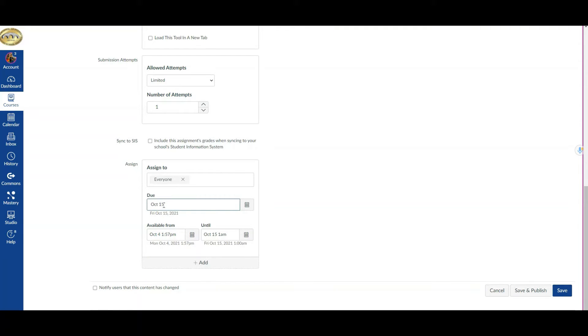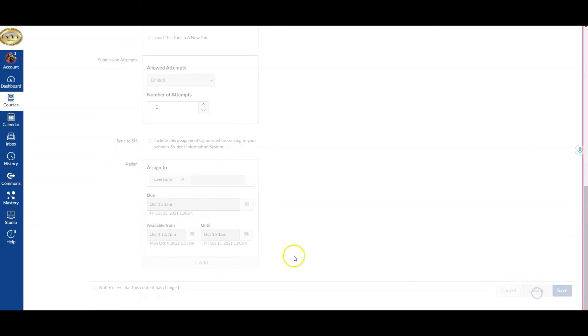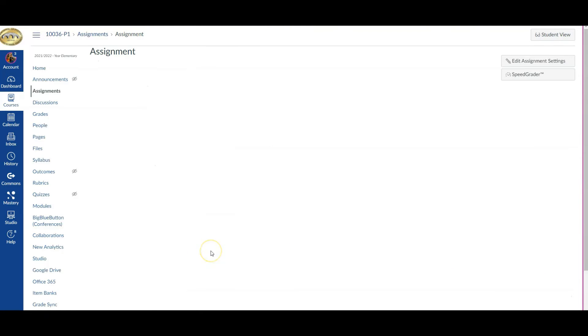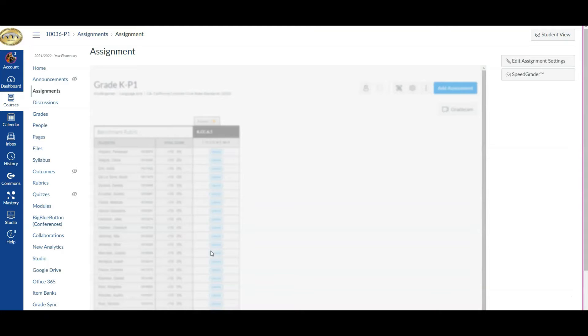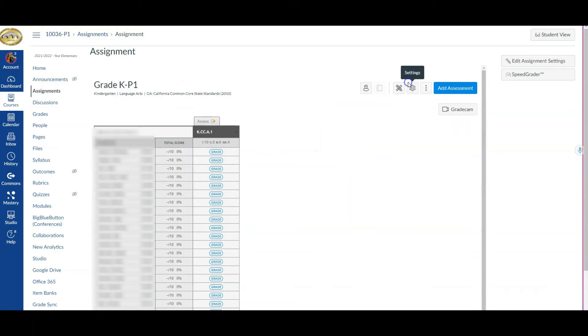I'm going to roll with October 15th—this is just a sample, not to say this is the actual time for our benchmarks. Follow the until date, which will already be constructed because the benchmark has been pushed out to you. You're just going to copy that and put that here. I'm going to save and publish.